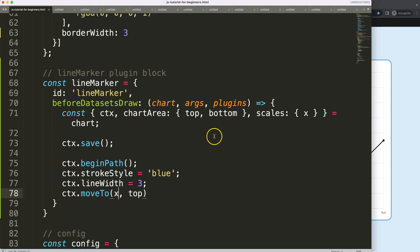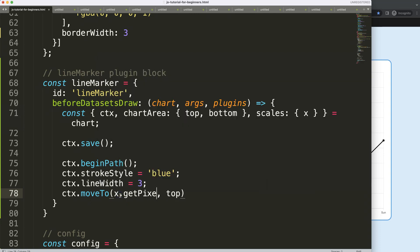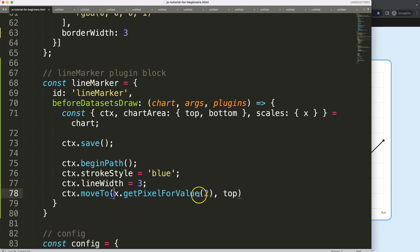So what I need to do is here on the X scale, and so we have this X, dot getPixelForValue. And basically what I want to do is on the X scale, get the value of number two and convert this into a pixel coordination. So once we have this, we have now our first starting point.